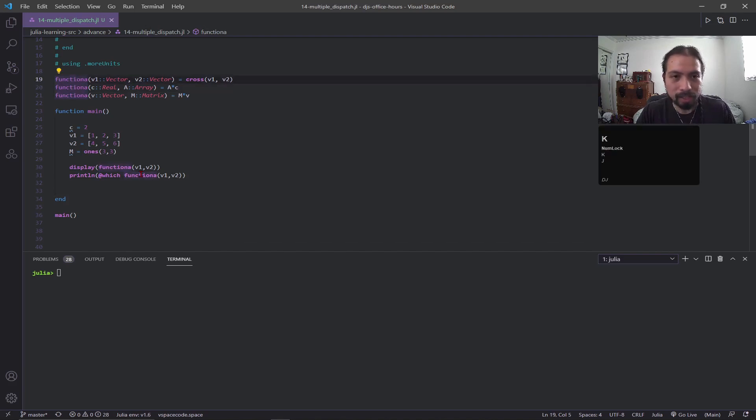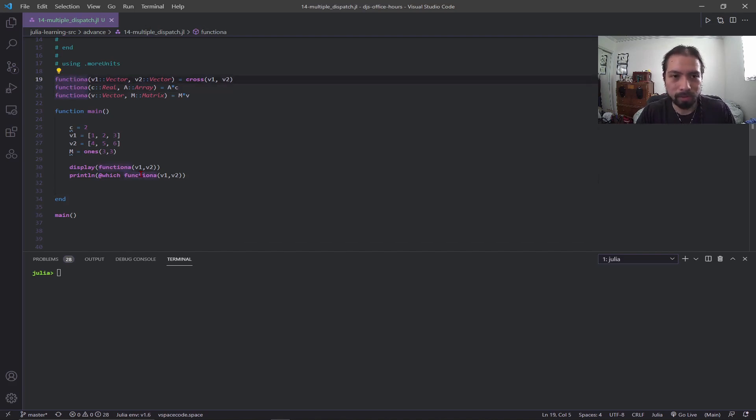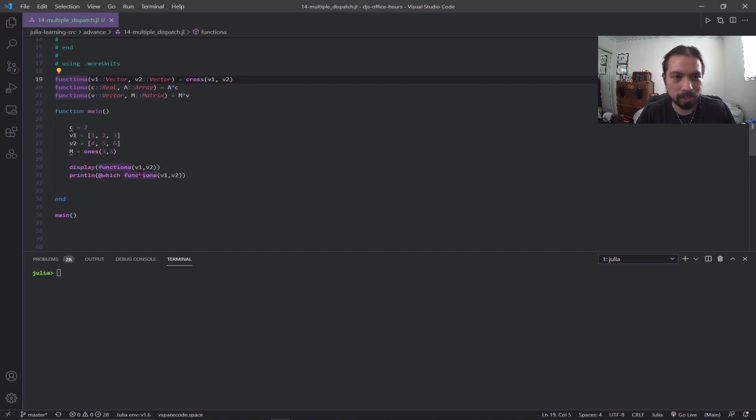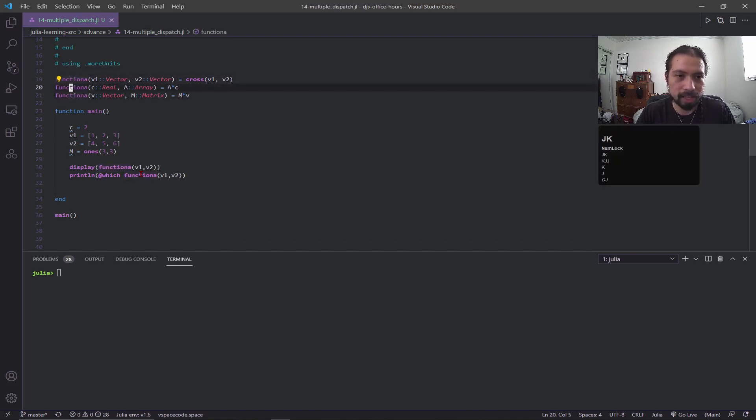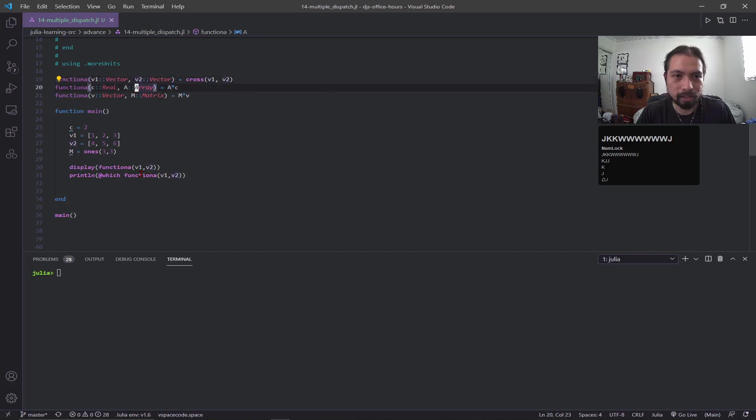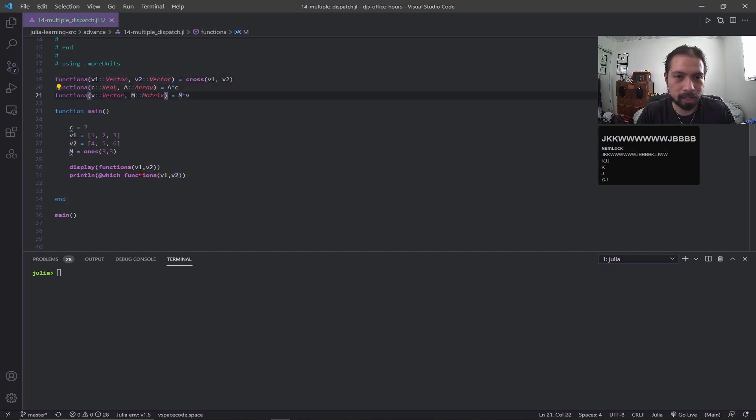Now this is kind of similar, but this is more showing with multiple arguments. You can see I have function a in three different examples: one is taking a vector, another one is taking a scalar and array, and then the other one is taking a vector and a matrix.